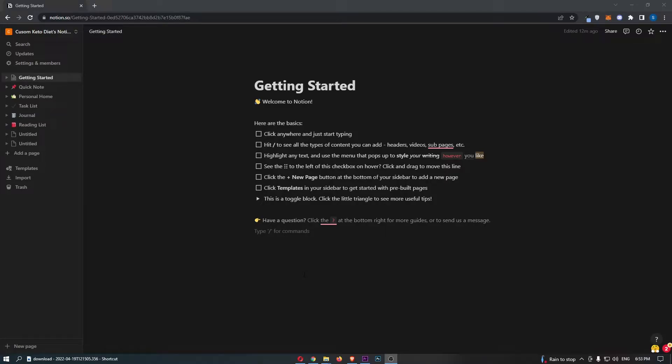How to integrate Asana with Notion. This video is going to be a complete step-by-step tutorial. If you follow along by the end of this video, you will be able to integrate Asana with Notion.